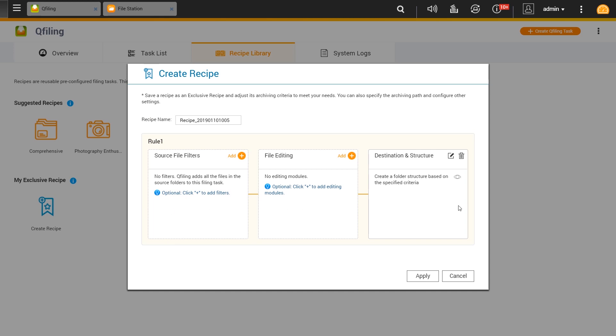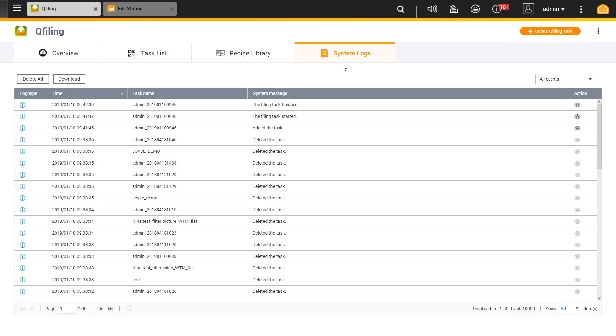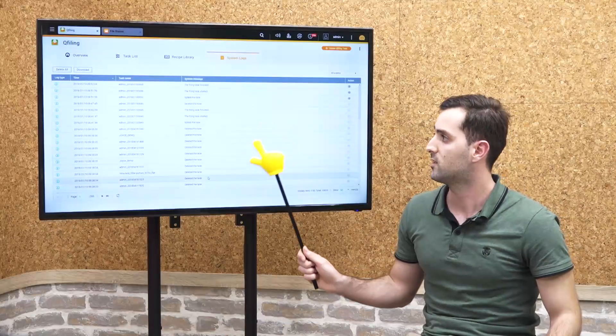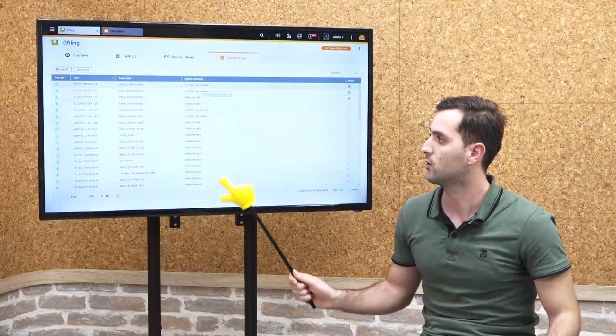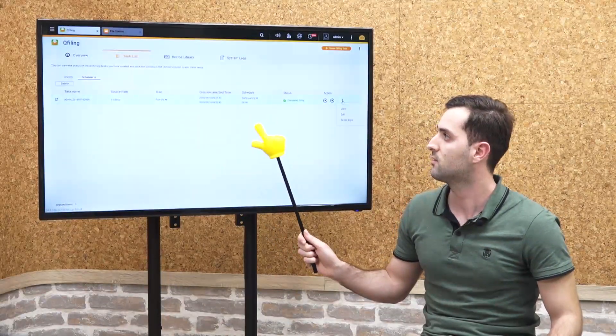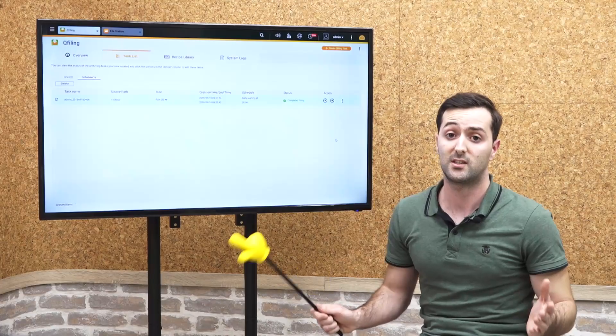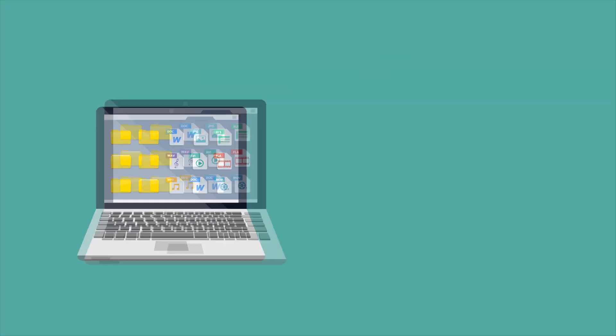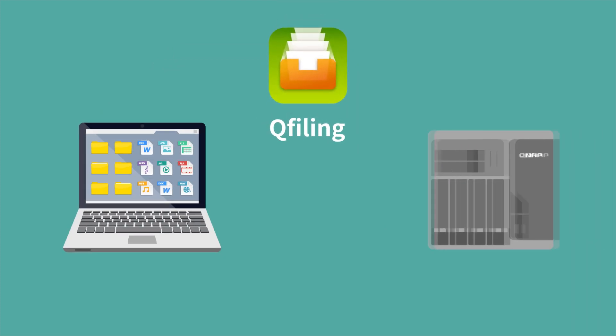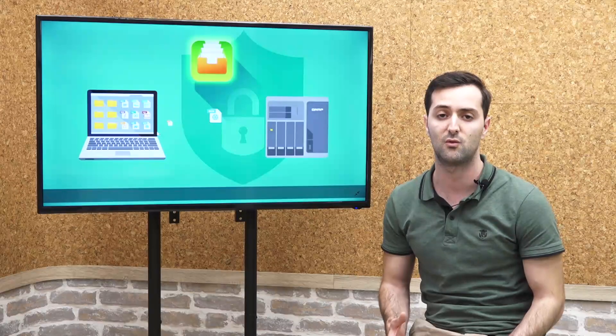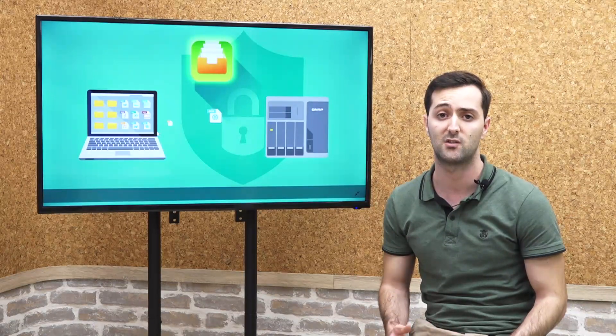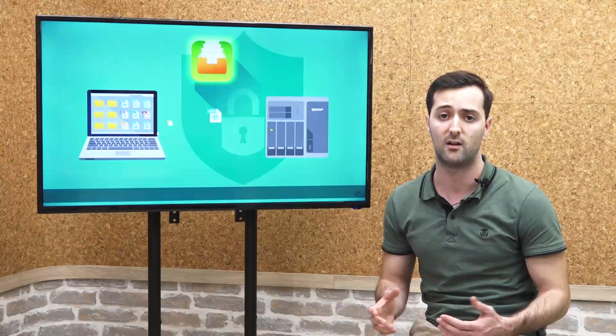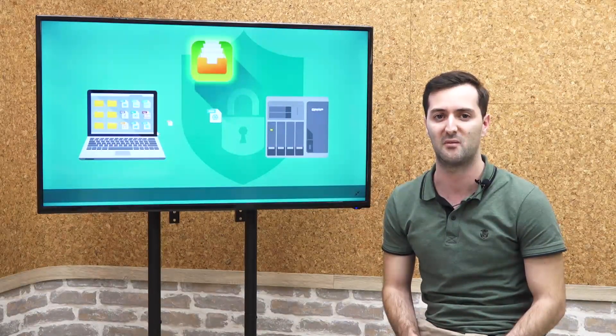You can set your own recipe by configuring rules, and then you can use that on your next task. You can also check the system logs for all the tasks and the task list for a certain task to check the settings and the task logs for that task. This is how you organize and categorize your files using Qfiling. Thank you for watching this video on Qfiling. I will invite you to watch more videos at live.qnap.com. I'll see you next time at NAS application. Thank you, bye.